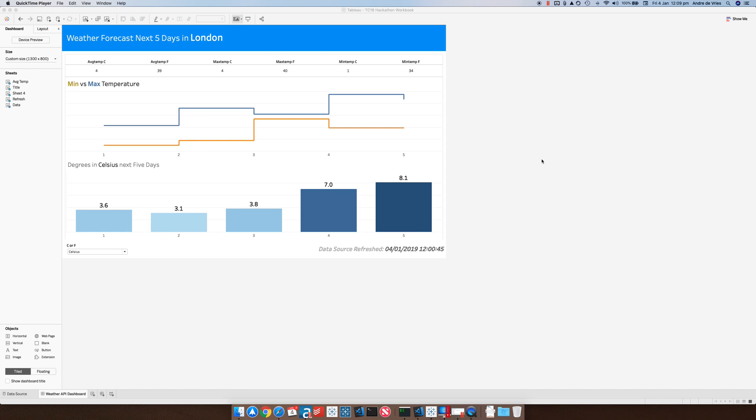I demonstrated this use case in the hackathon of the Tableau conference a few months ago in New Orleans.